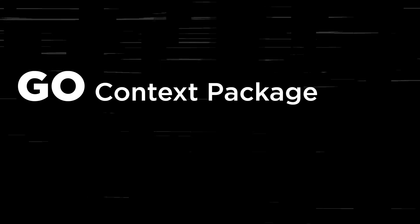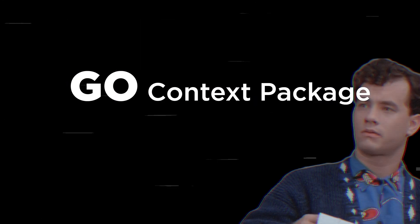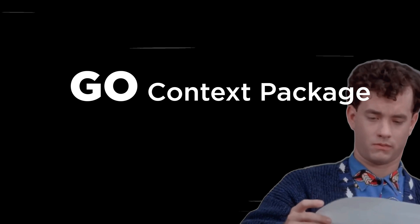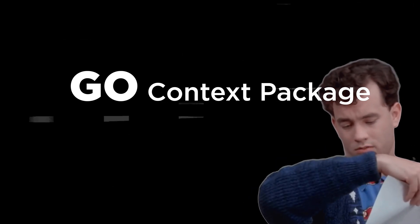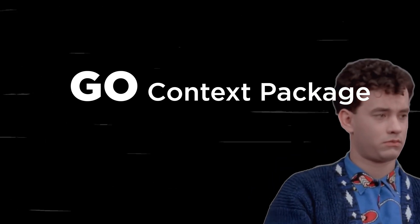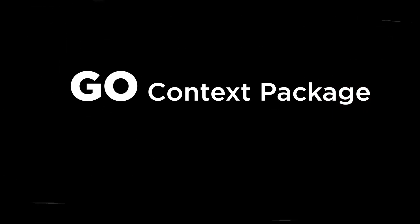How's it going y'all? Let's take a deep dive into the context package in Go.